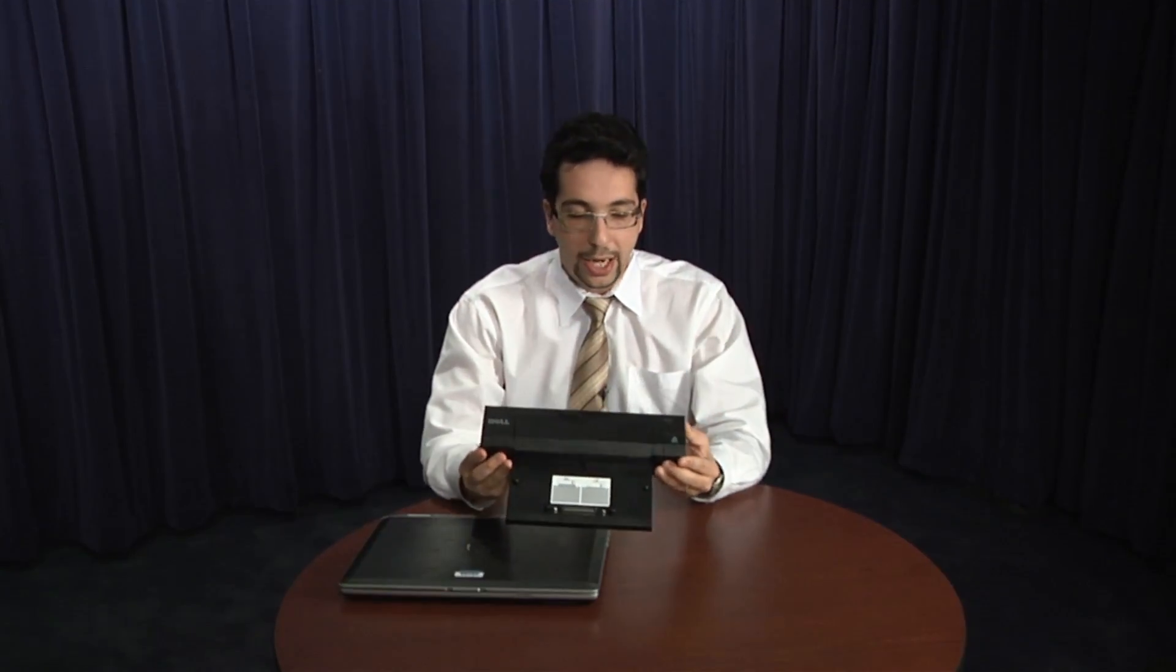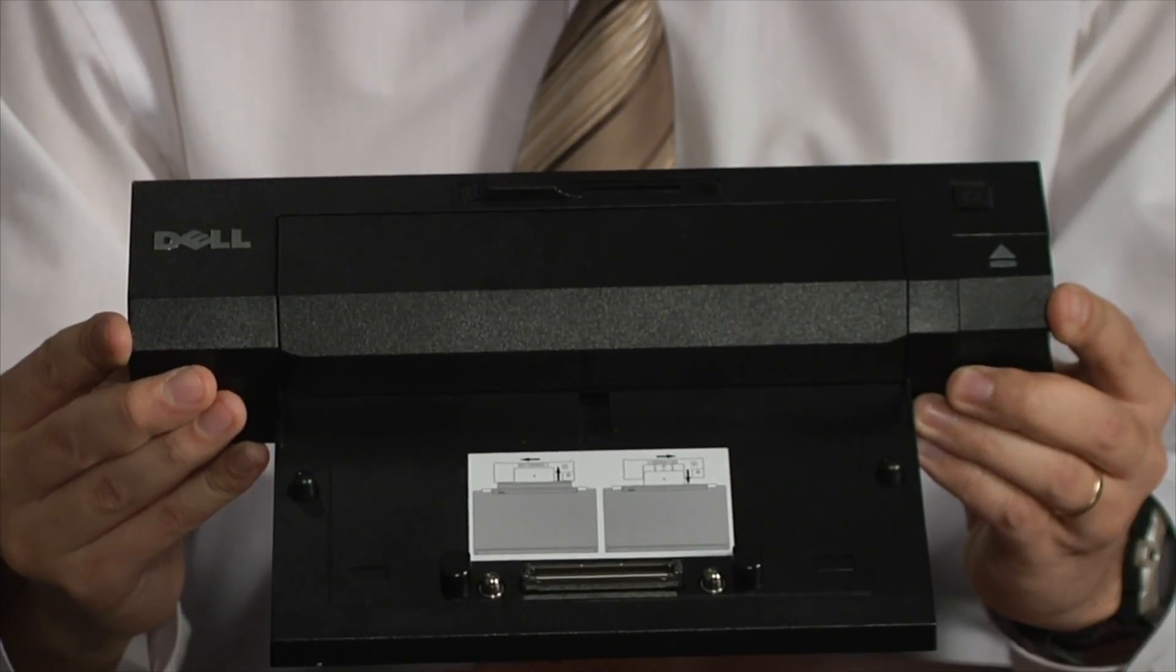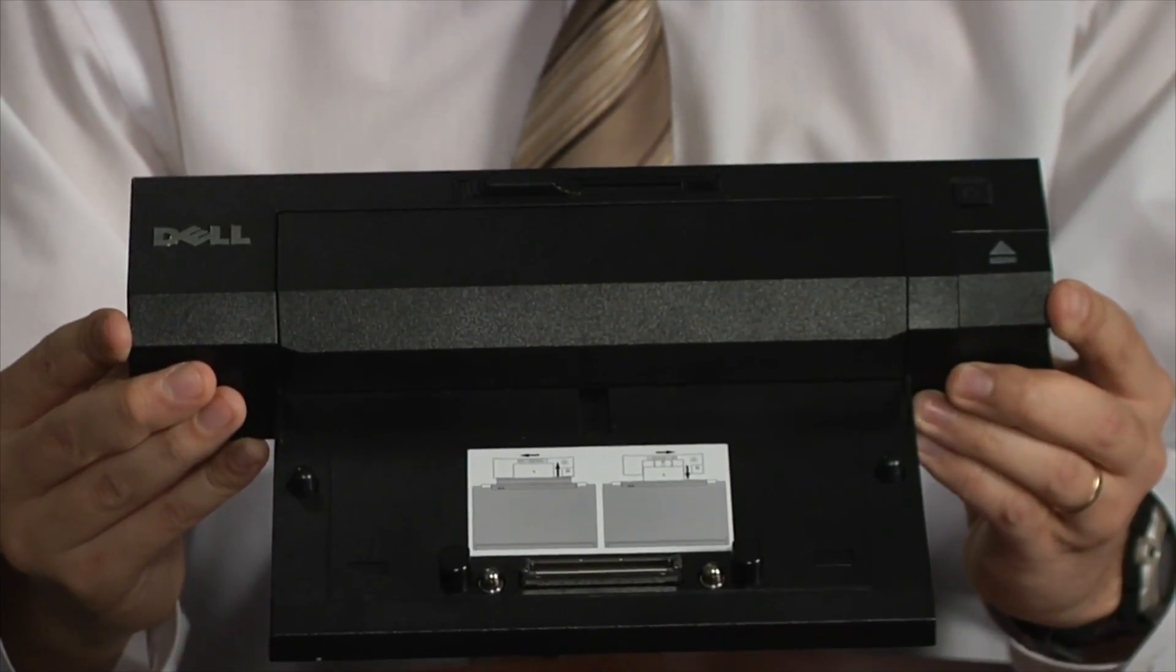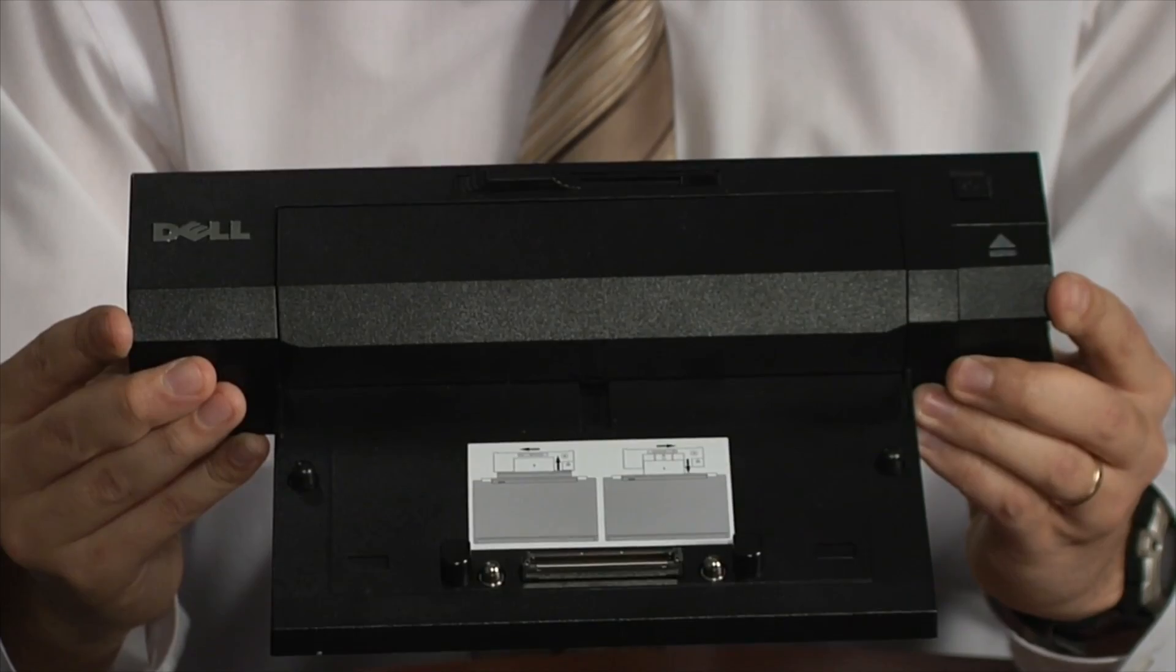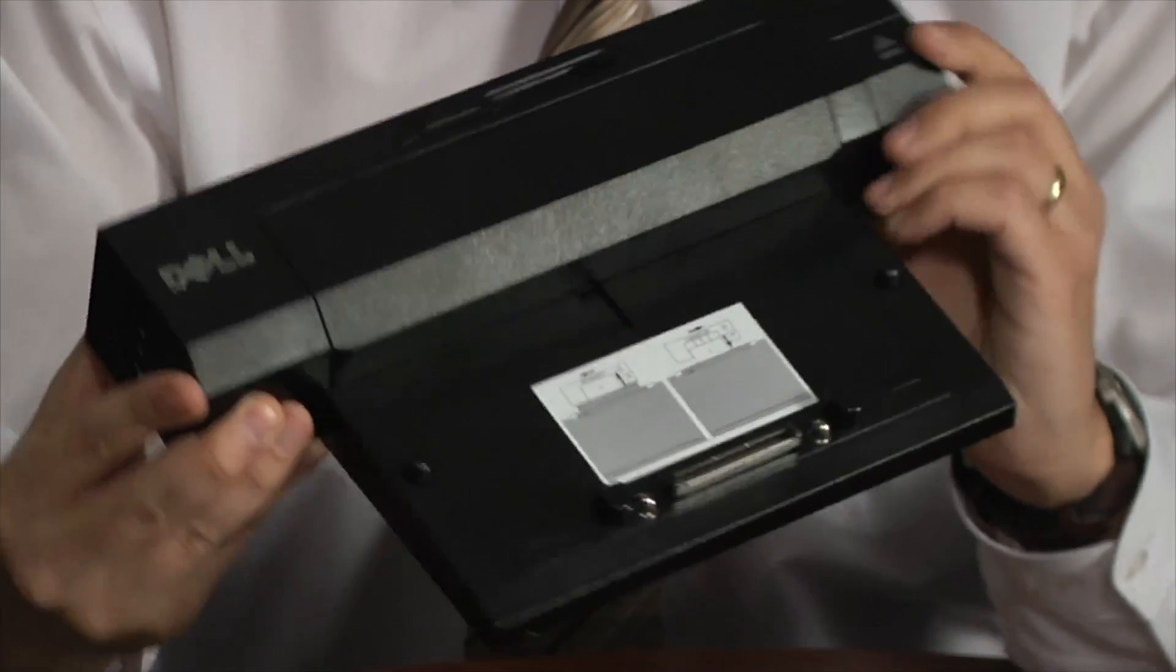Once you find out what type of battery you have, you will be able to move on to the docking station itself. The docking station is a very nifty device which will allow you to connect all your peripherals directly to it through the back.